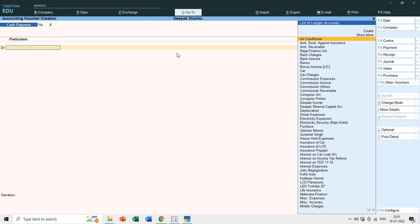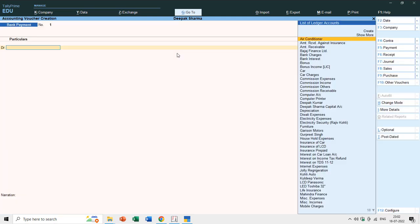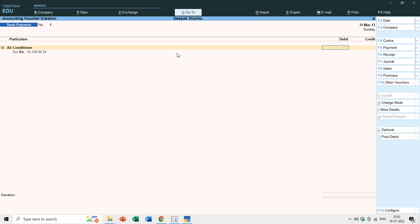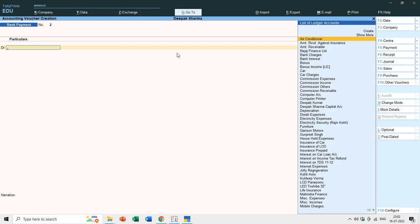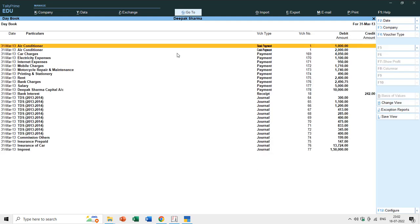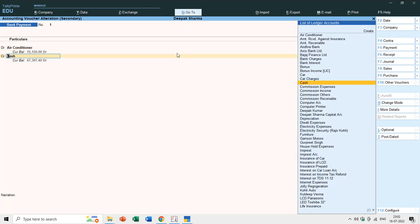Now in Vouchers when you press F5, you will see three voucher types: Payment, Cash Payment, and Bank Payment. However, you can still make a mistake — for example, even if the voucher type is Bank Payment, you can accidentally enter a Cash ledger and Tally will not stop you. So in the Day Book, the name shows Bank Payment but if you open it, the credit ledger is Cash — that is a mistake.